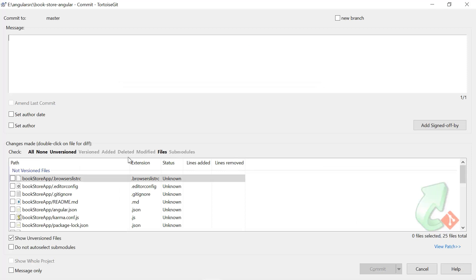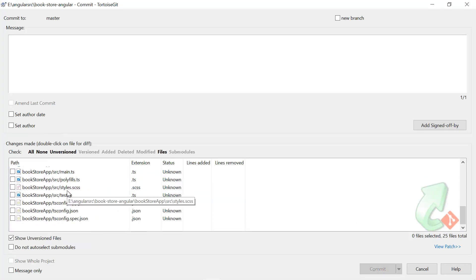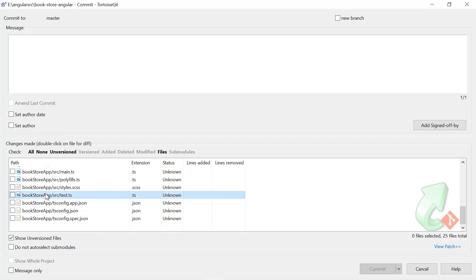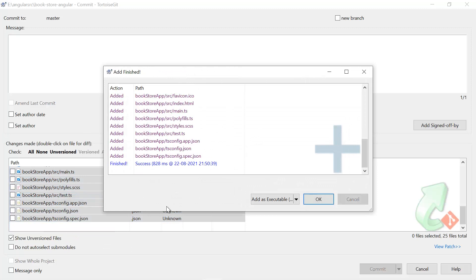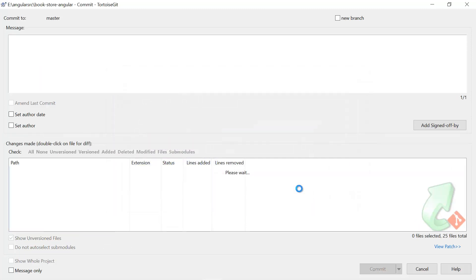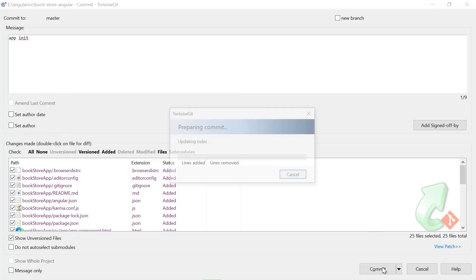And let's see what we got over here. So there are so many files and all of them are in this unknown state. Let's select all these files and just right click, choose this Add, okay, and here let's enter app init. Let's hit the commit button.